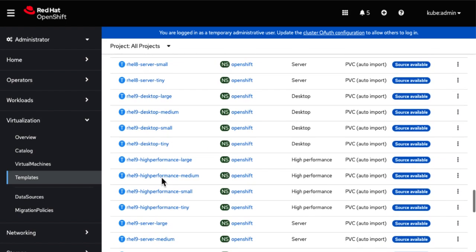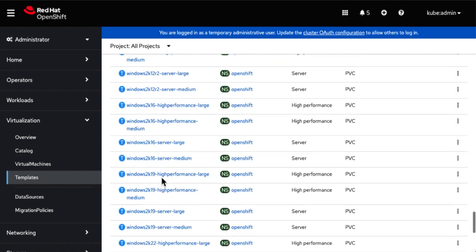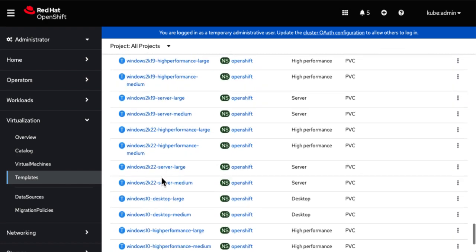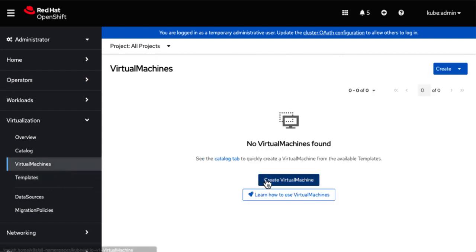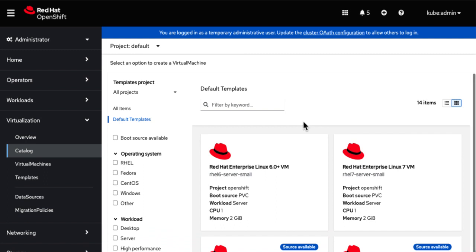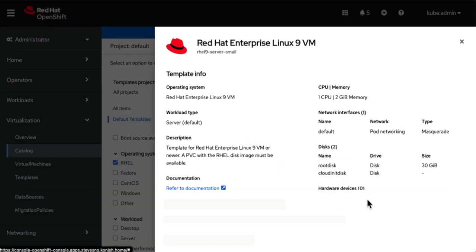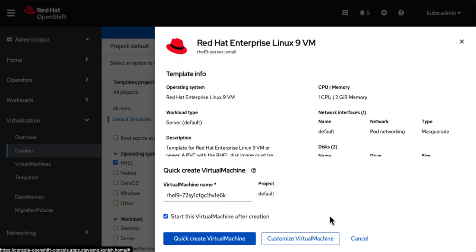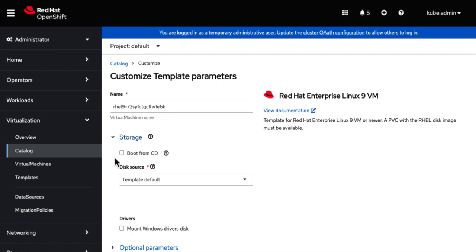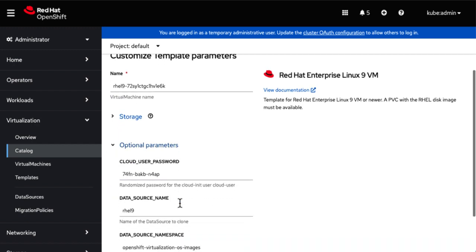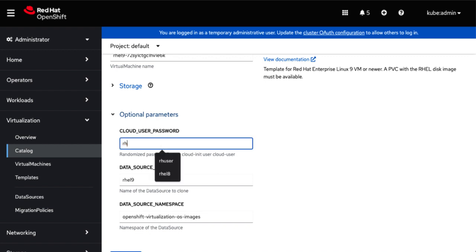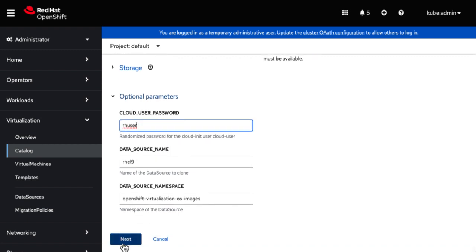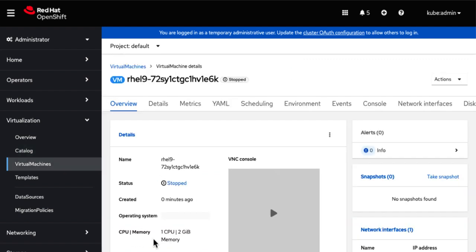Let's go ahead and start an instance of RHEL 9. So I'm going to simplify the password for this demonstration and set it to start right away after I create it. Okay, once it's initialized, we can log in via the console tab. This should only take a moment.